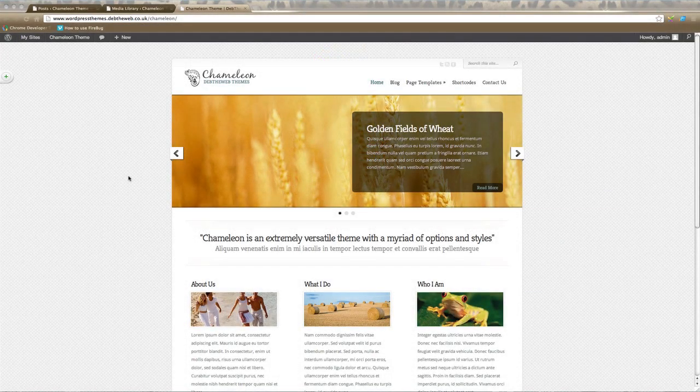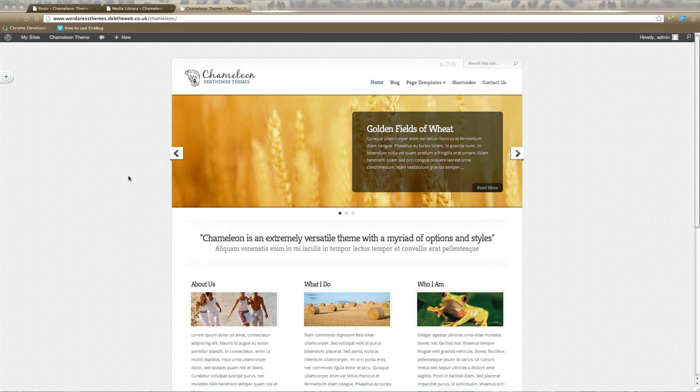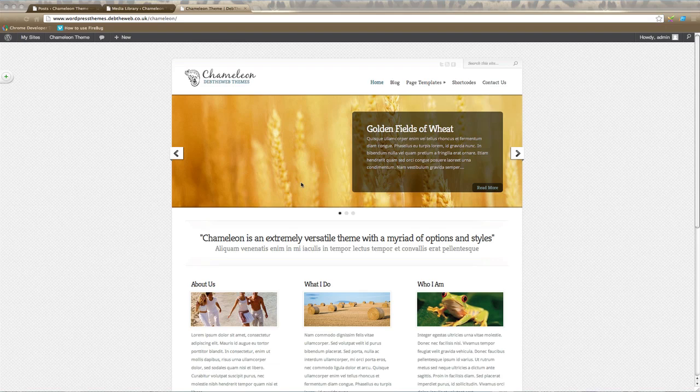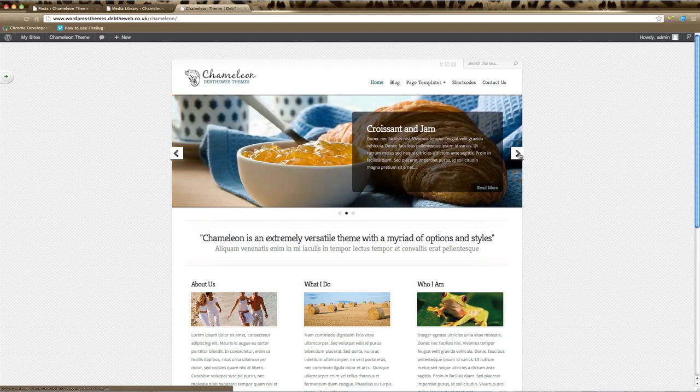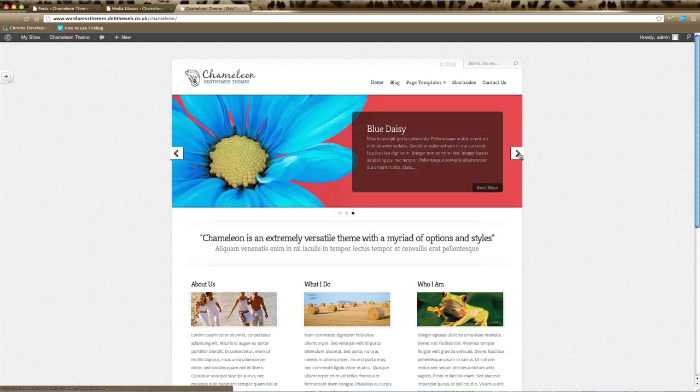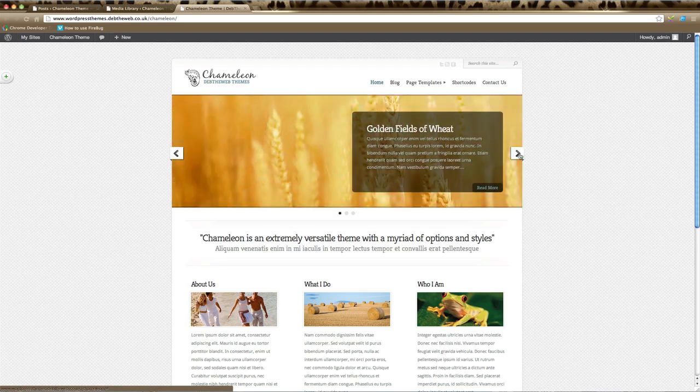In this Elegant Themes tutorial we're going to learn how to add an image to your featured slider. This is the image that appears on your home page of your website and usually is in the scrolling section of your home page.